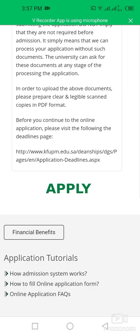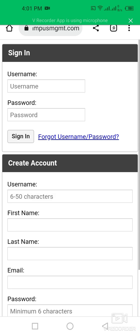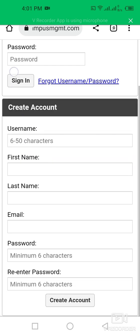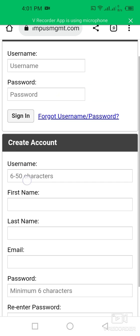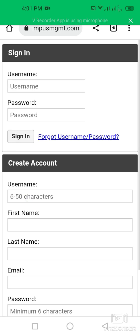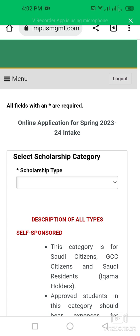To apply, you first have to create your account, which includes your username, first name, and email address. I am going to sign into my account since I already created it — I just put in my username and password and click sign in.